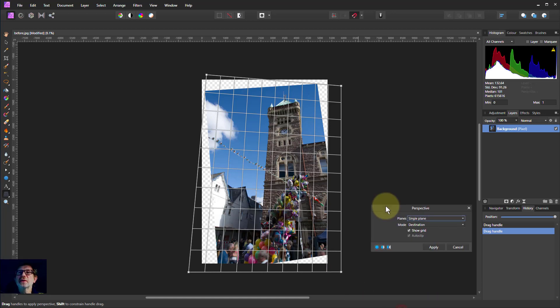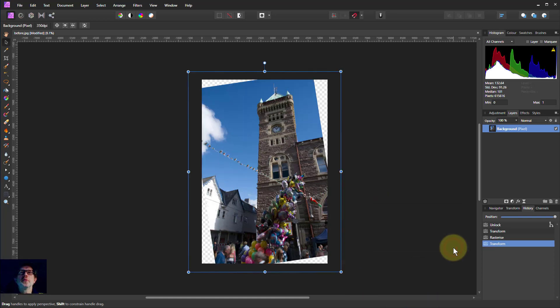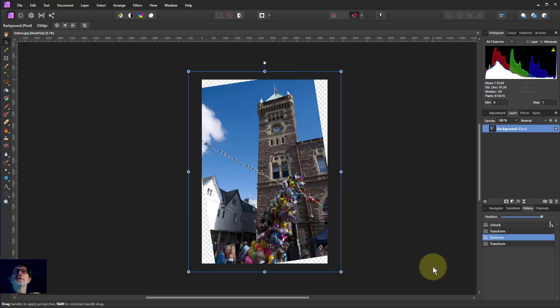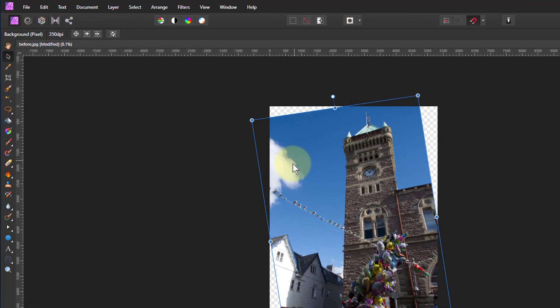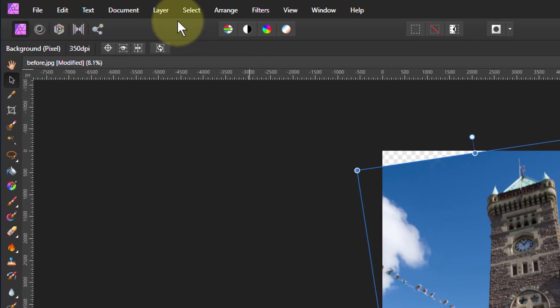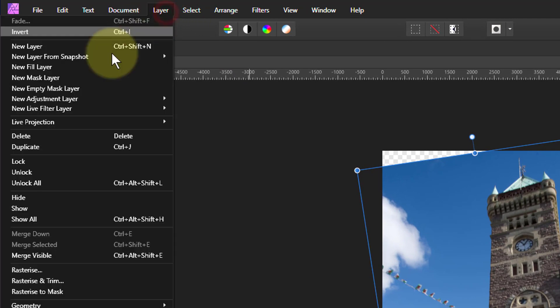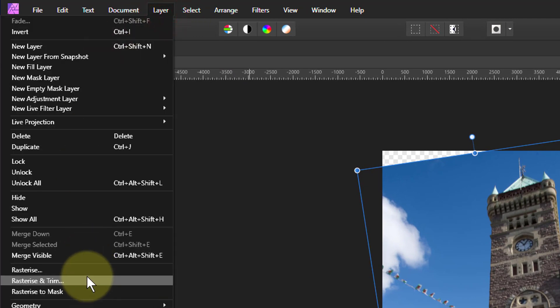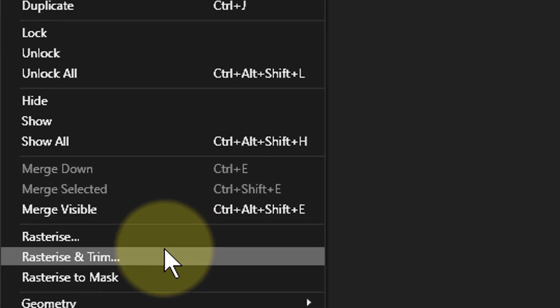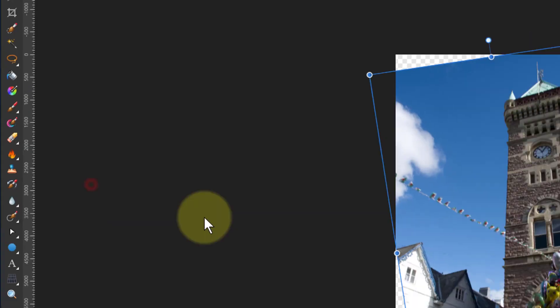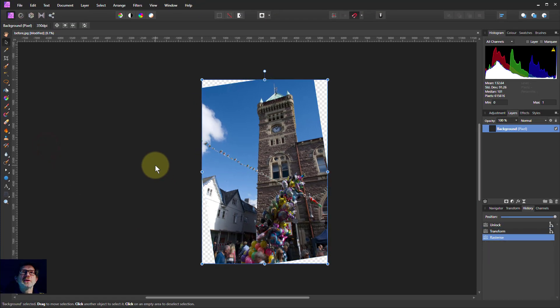So let's just cancel out for the moment and just go back to that rotated position there. Layer, Rasterize and Trim does what Rasterize used to do. So hit that. It has now cropped this.